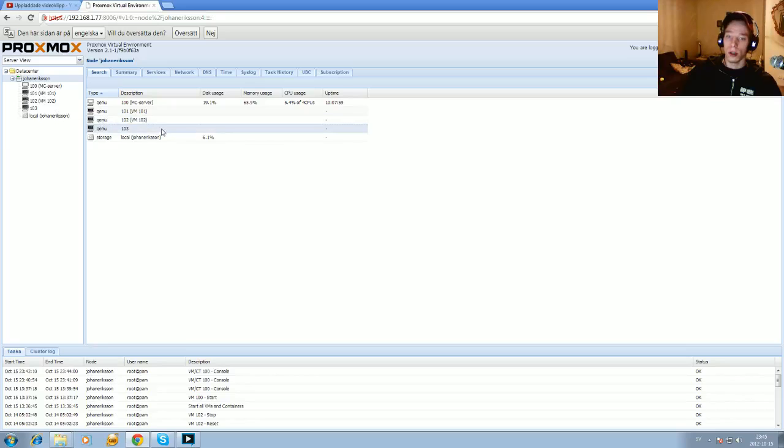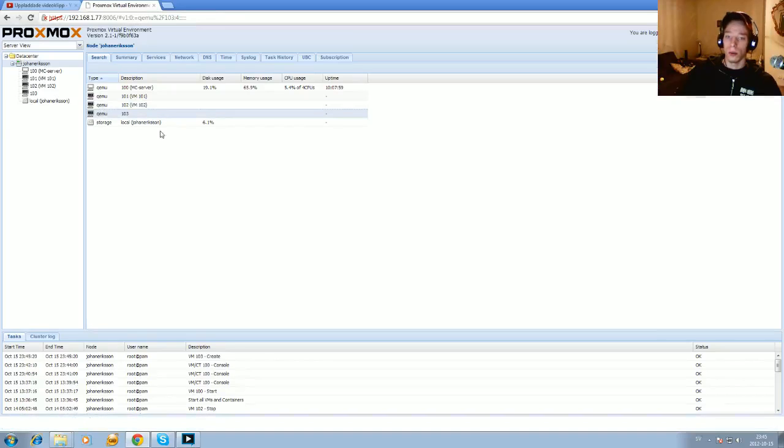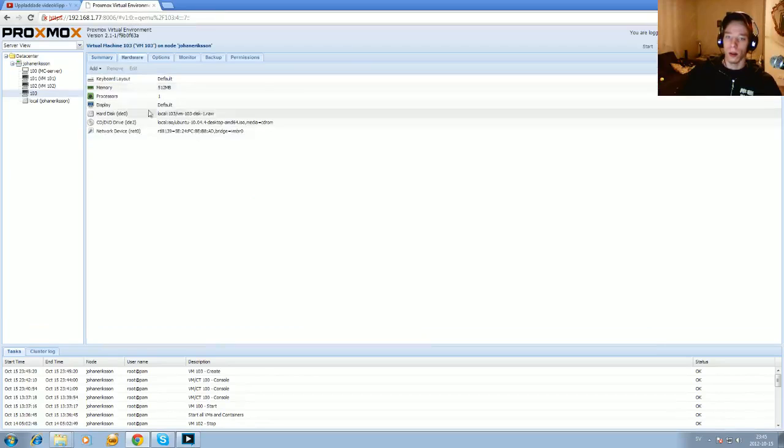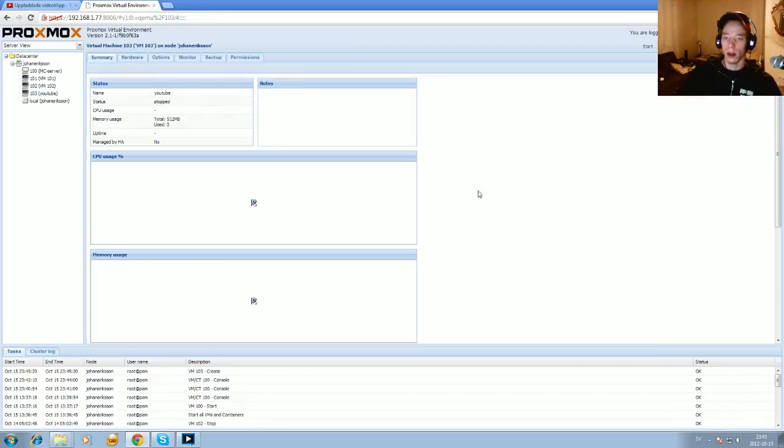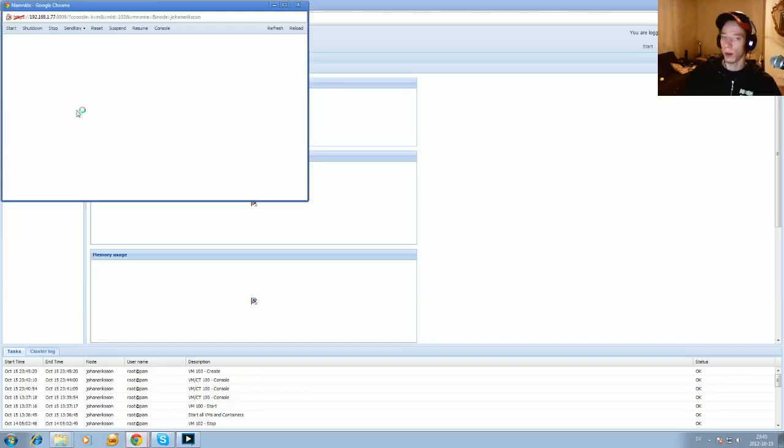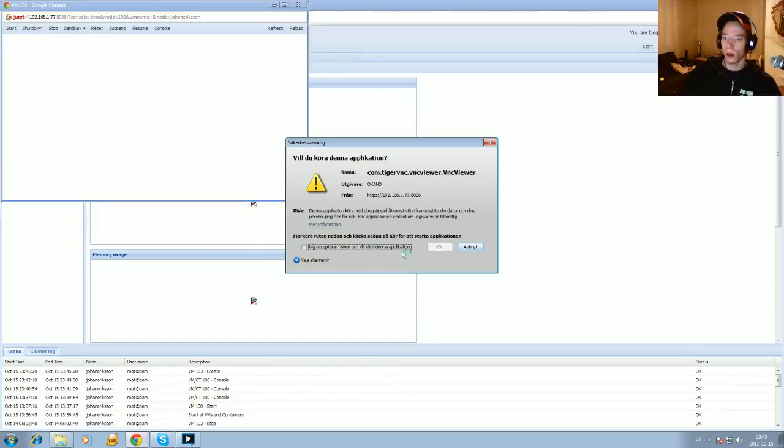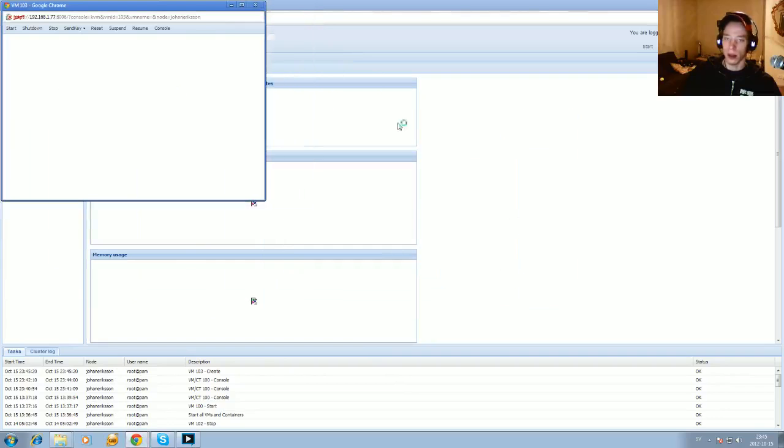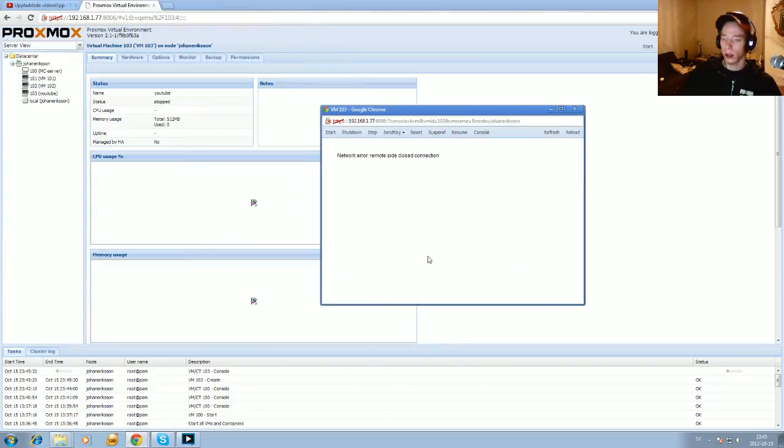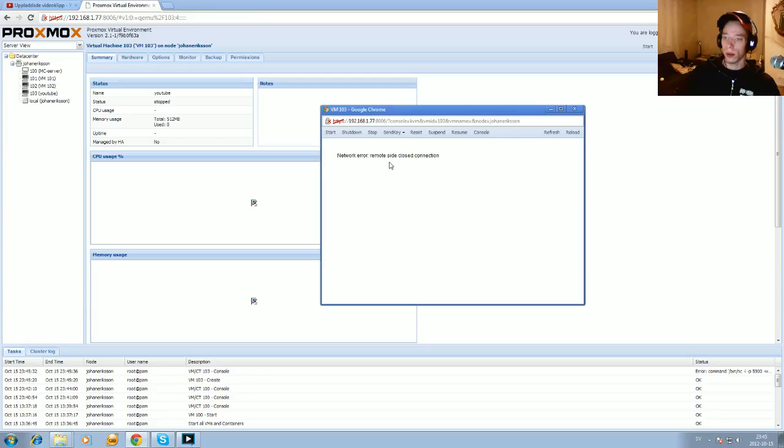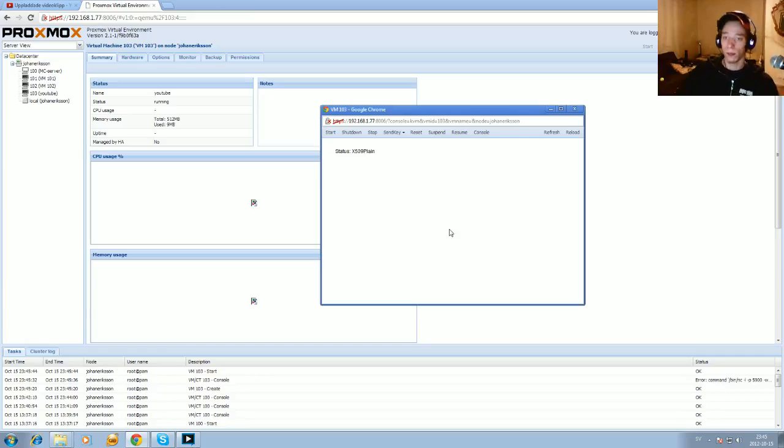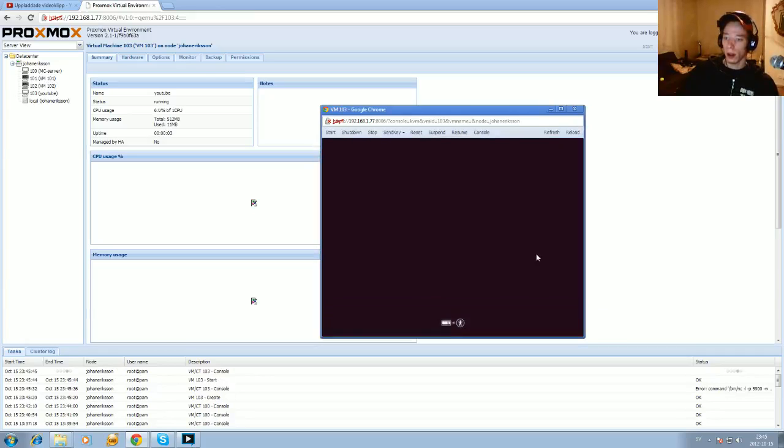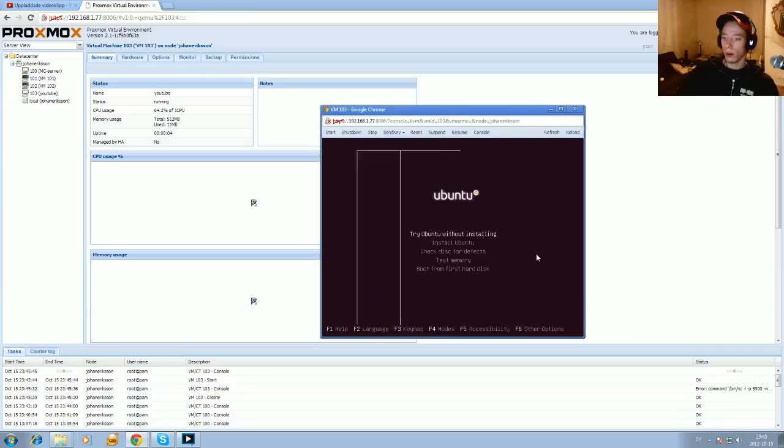And you open that one up. And you will see on the hardware that everything is there. And you just open up the console. And I accept the Java. And the remote side is closed. Yeah. So I just push the power button. And it just started now. And there we go.